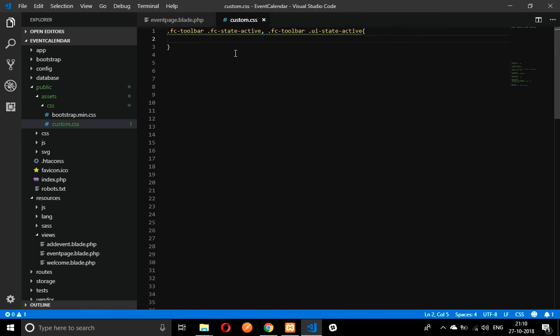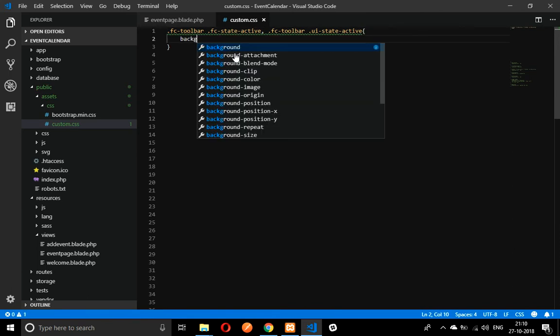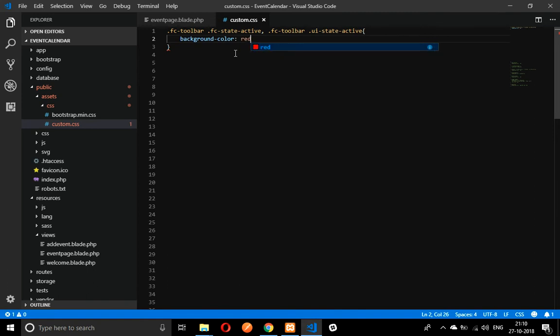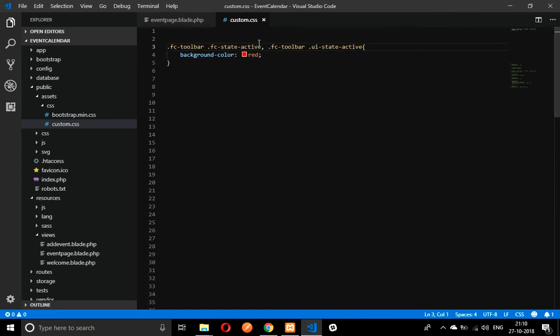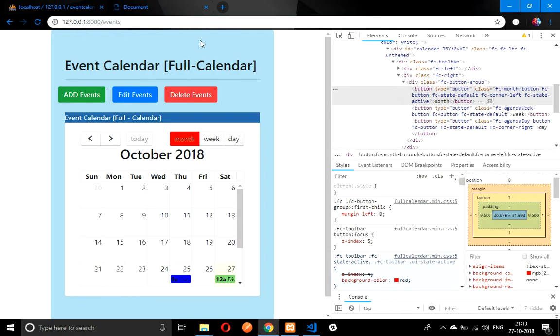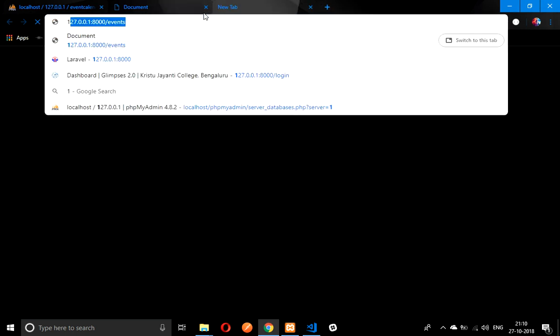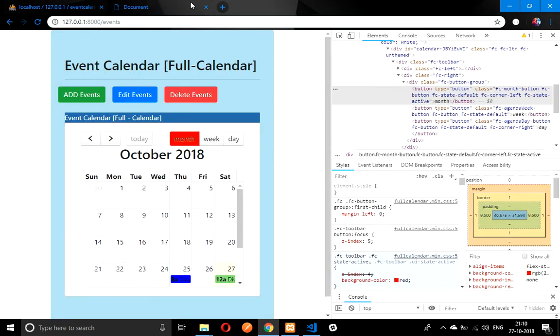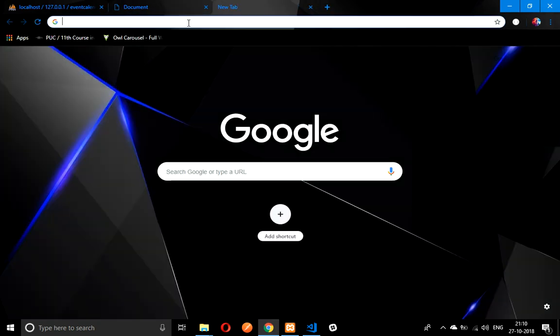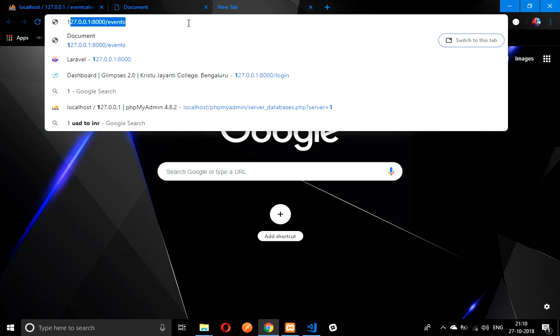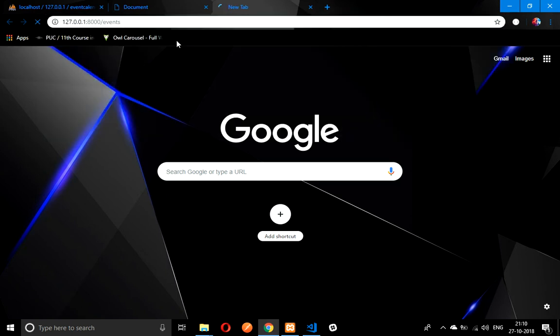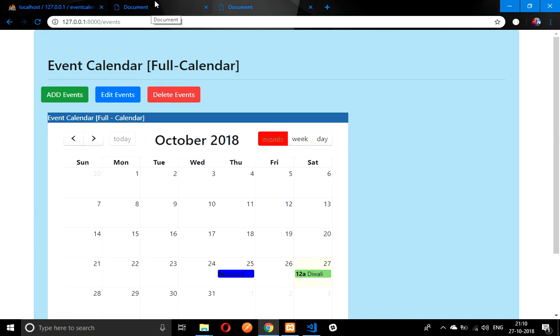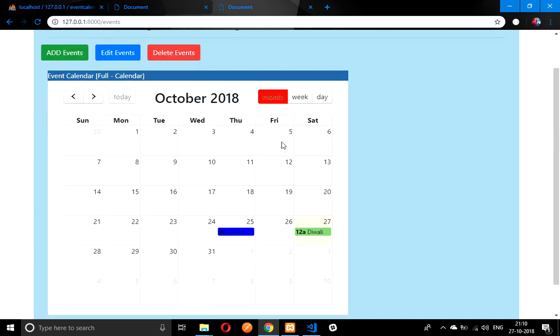You have created one file called custom.css. Just paste it over there and give a code that is background color as simple red. For everything you have to inspect and do it. Let me open one new thing to see the output.